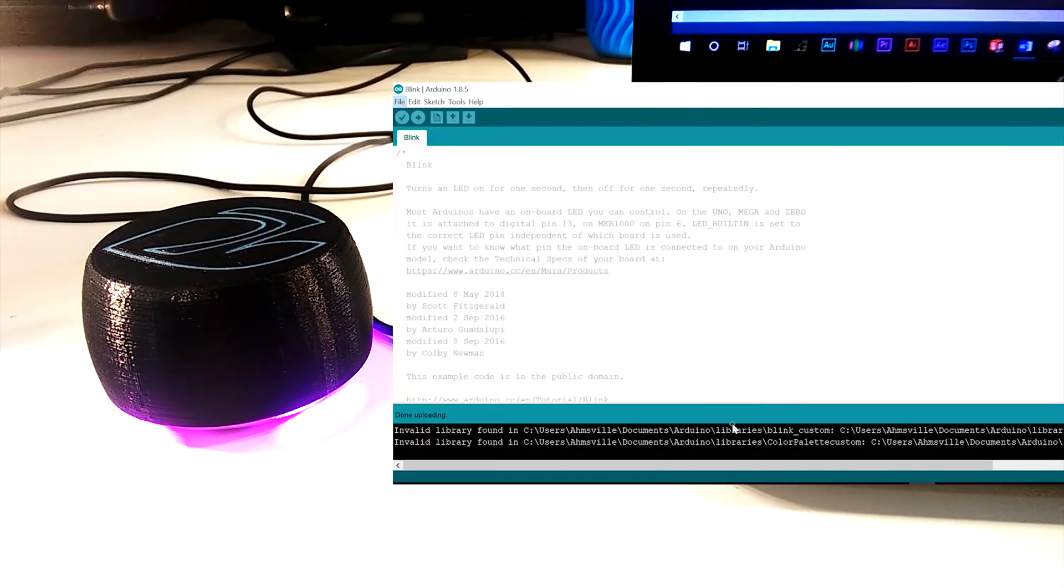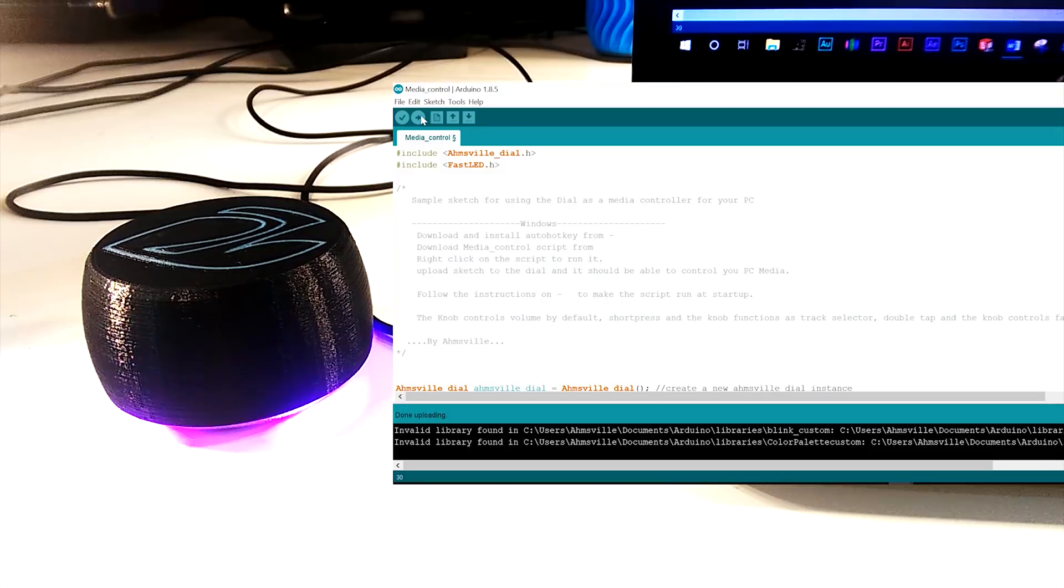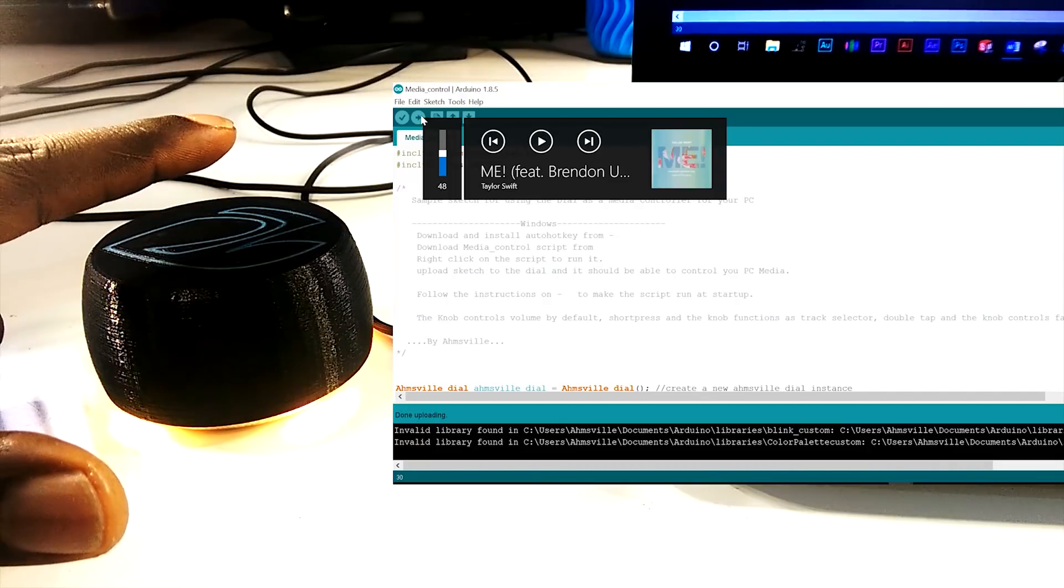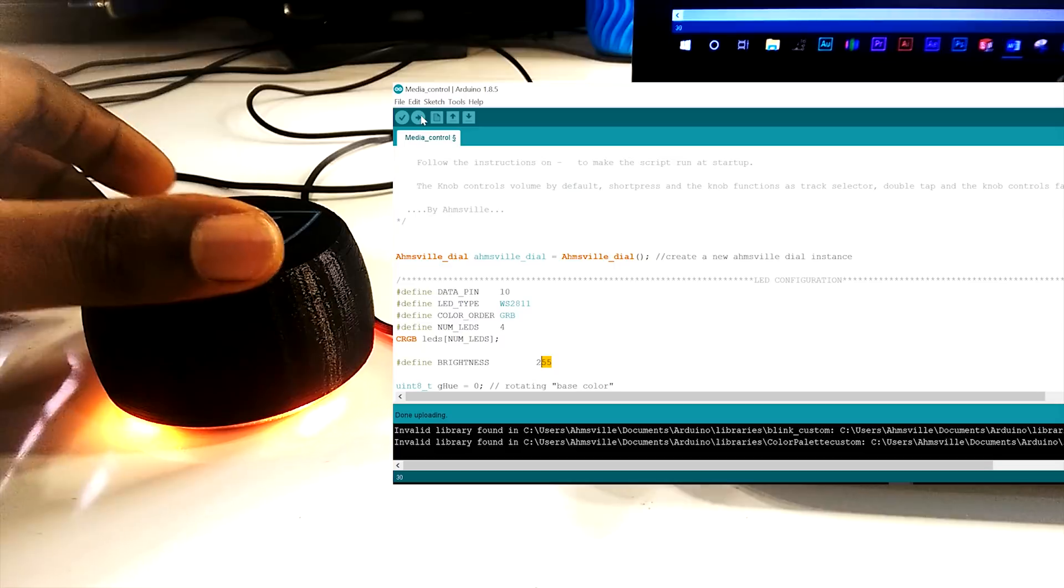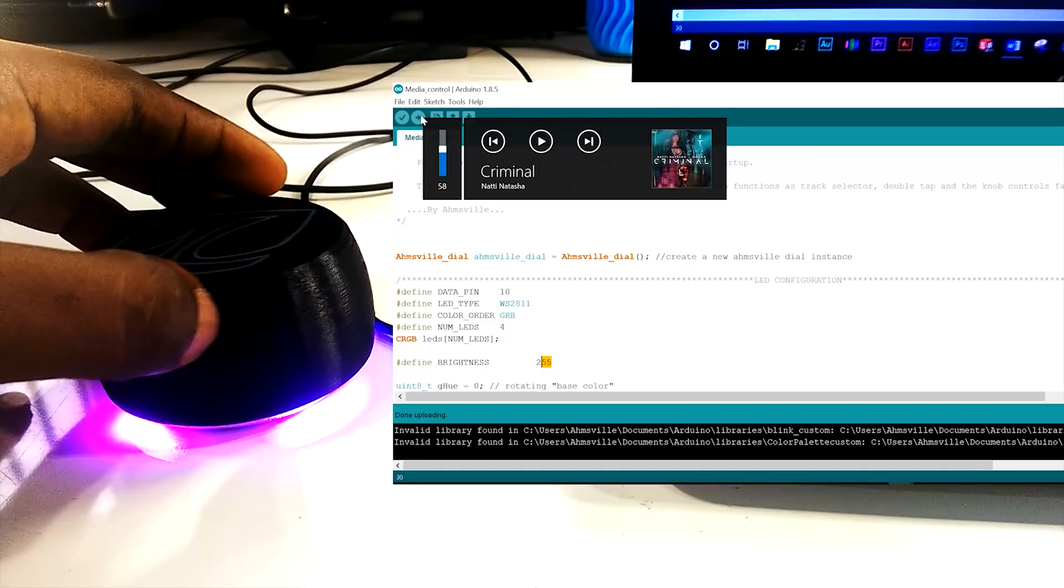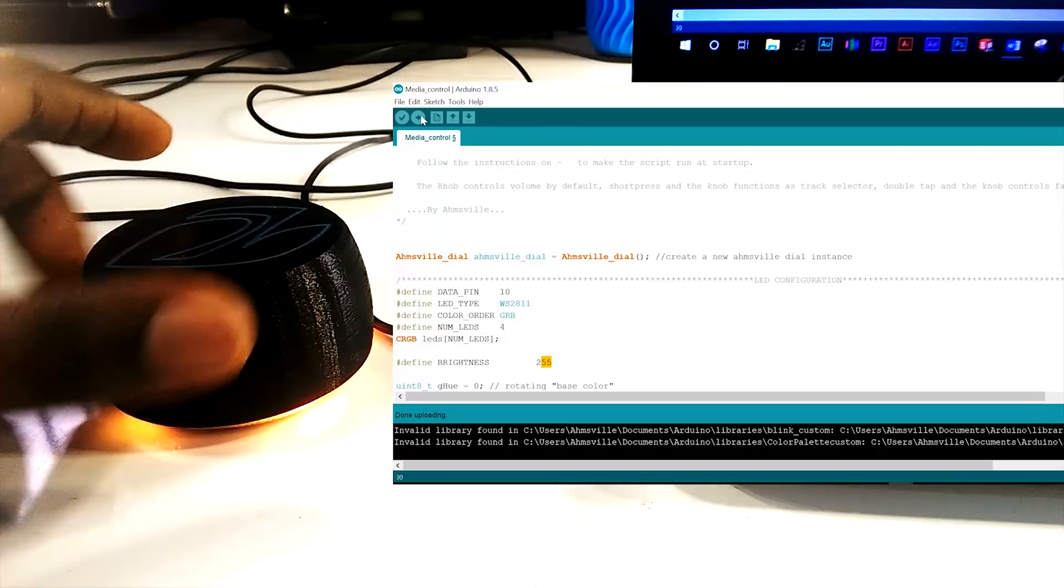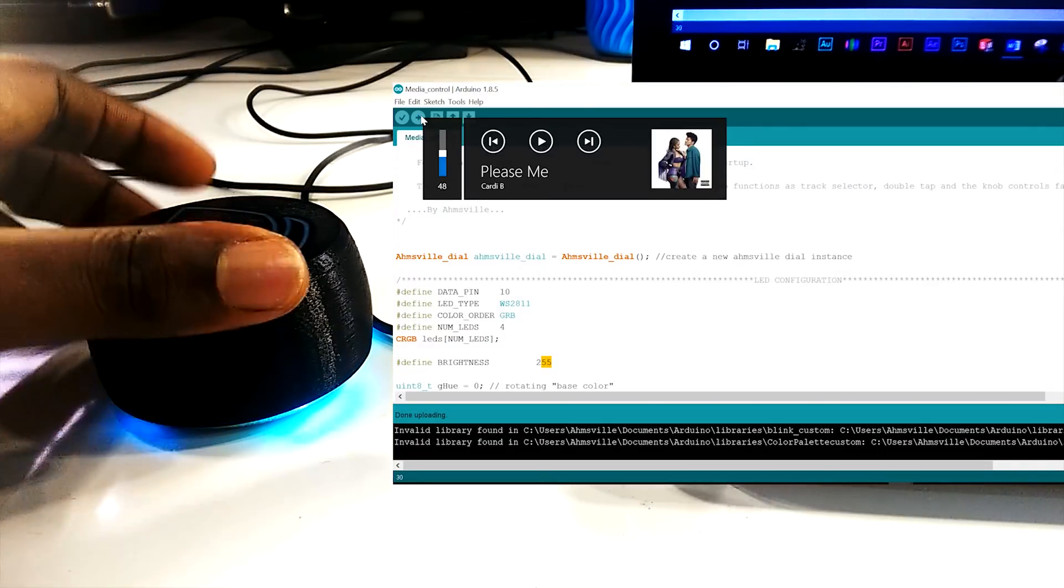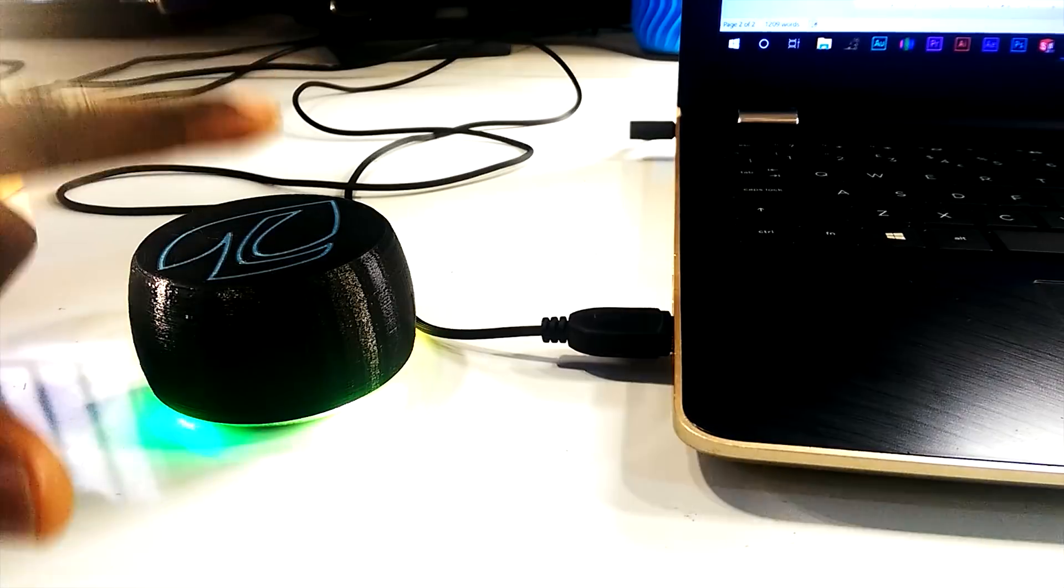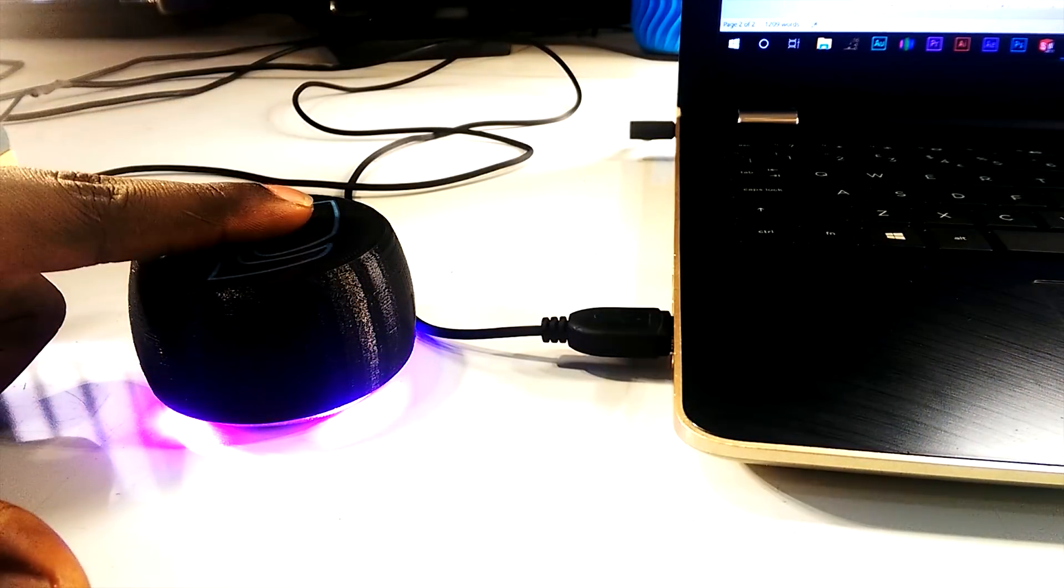The fourth example is one of my favorites. This sets up the dial as a media controller for your PC, so you can do things like pause and play songs with a single tap, control the system volume by turning the knob, and skip songs with a short press followed by turning the knob. You'll also notice that the LED animation changes to match the active dial operation.